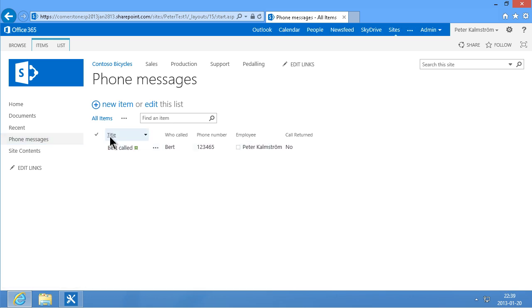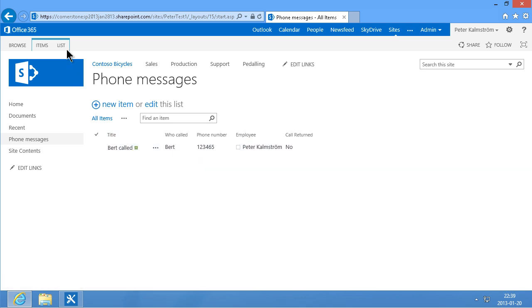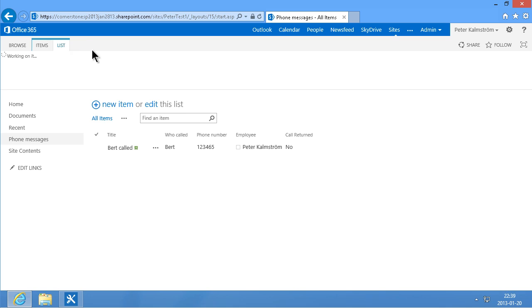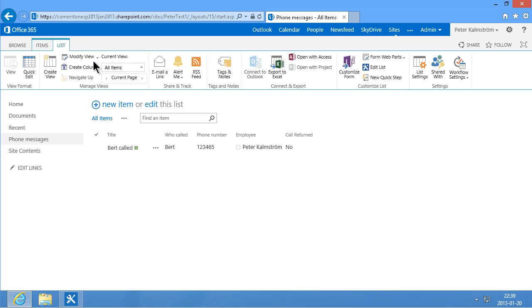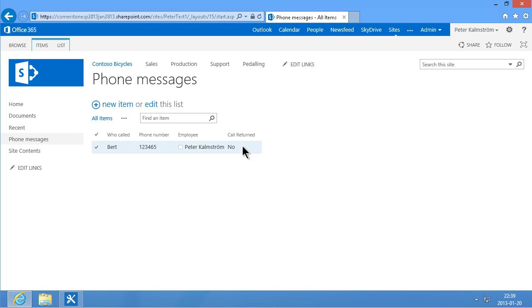And now of course I need to change the view here. Because the title, since I'm not going to fill that out anymore, that's not going to be visible there. So I'm going to go into the list view here and modify the current view to remove the title. Okay. Great.